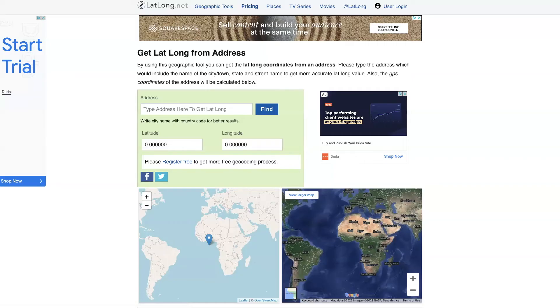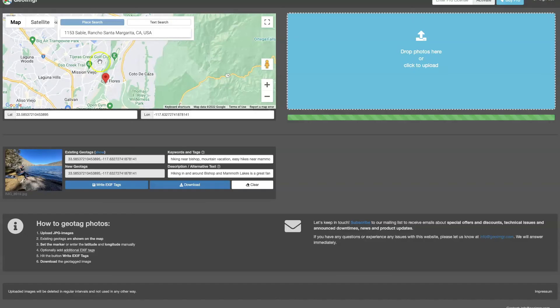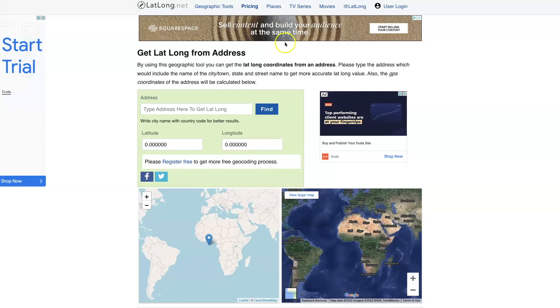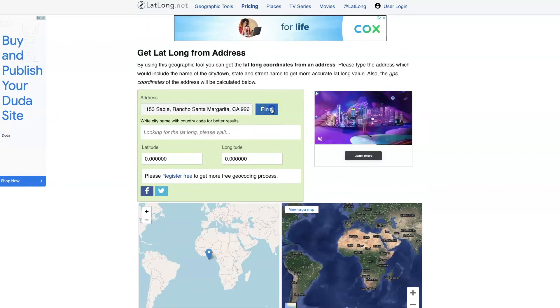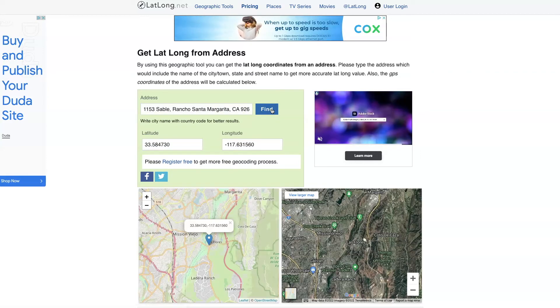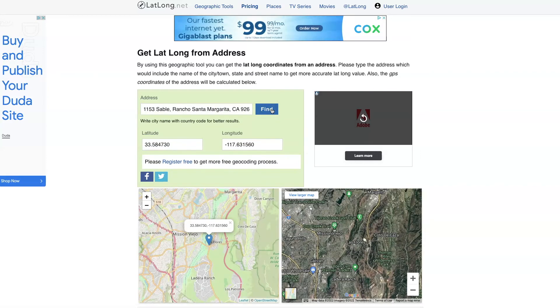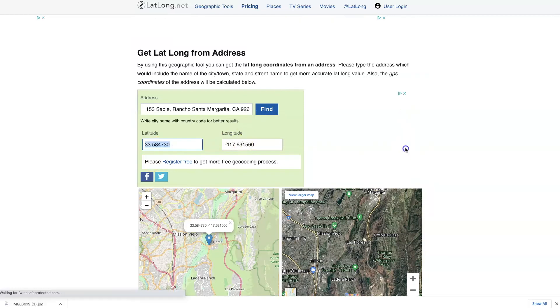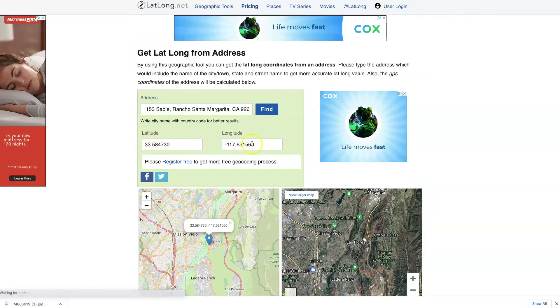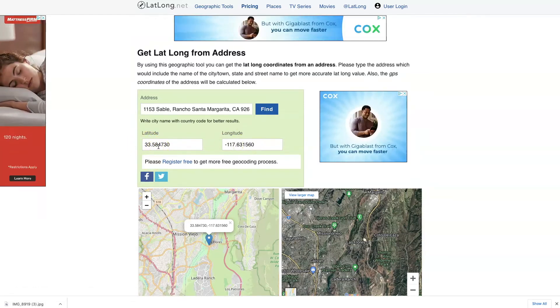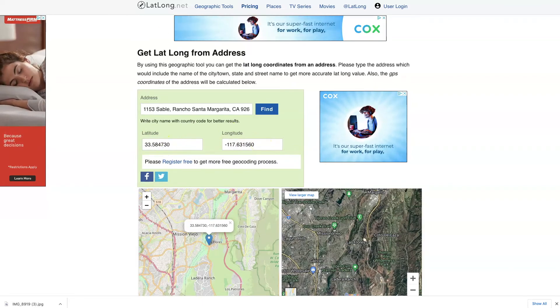So latlong.net is free, just like the previous website and a really great way for you to get a precise latitude and longitude as opposed to moving this pin around and sort of guessing. So let me walk you through how easy it is to do this. I'm just going to type in my address and I'm going to hit find and here it is. So it's gotten me the exact longitude and latitude. So I'm going to go ahead and copy and paste this into the software on the other page. And let me show you where I've done that.